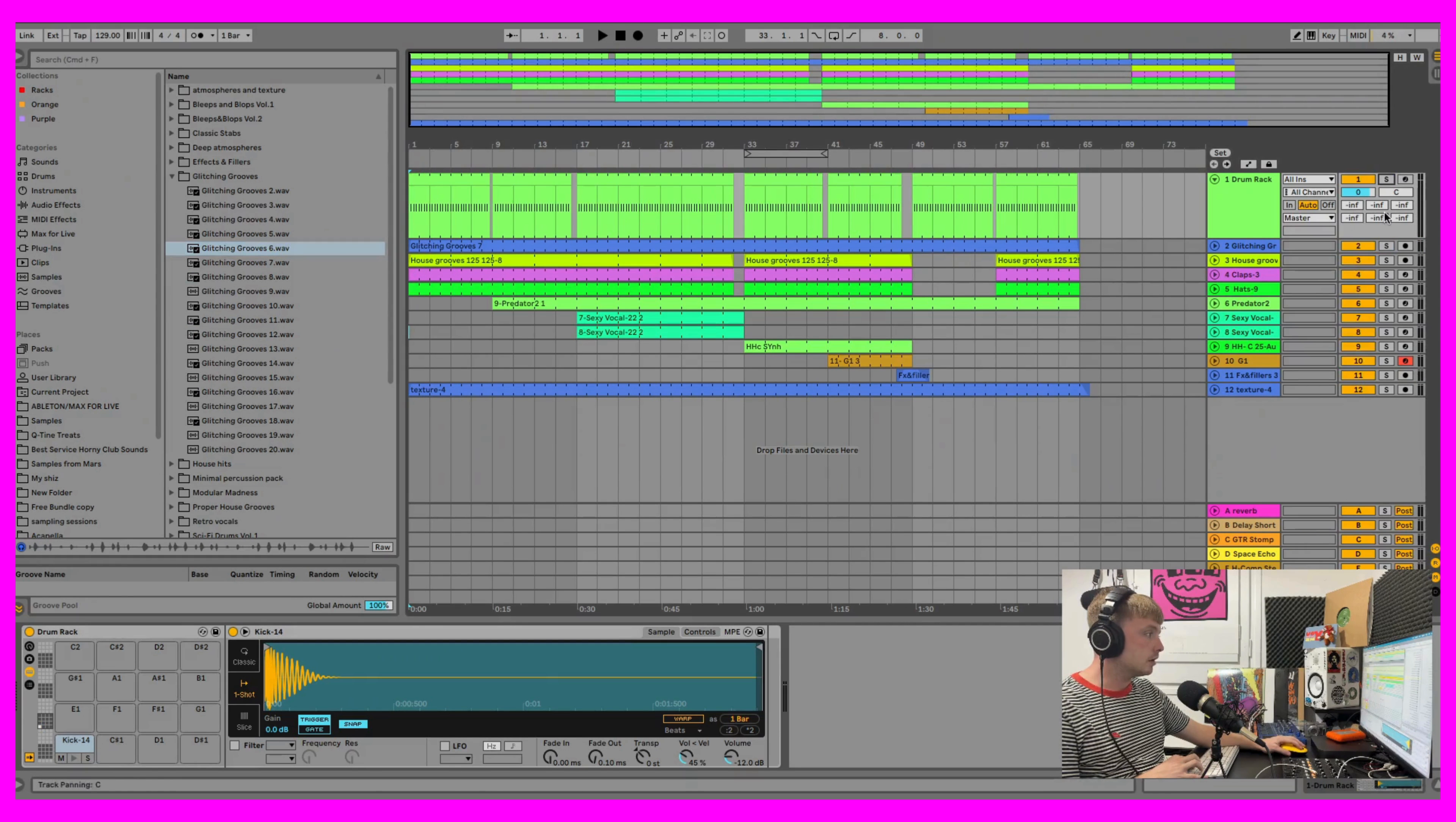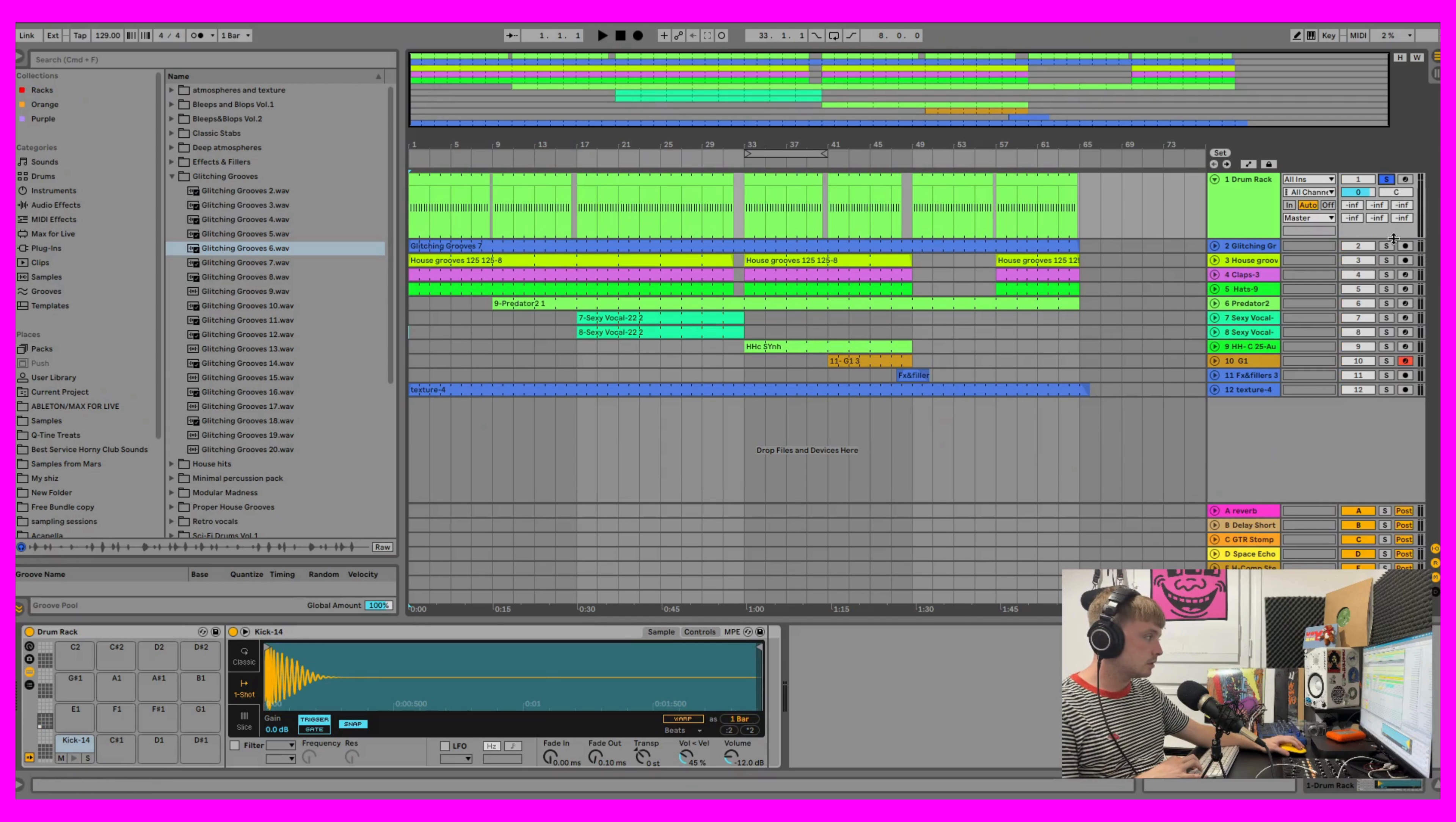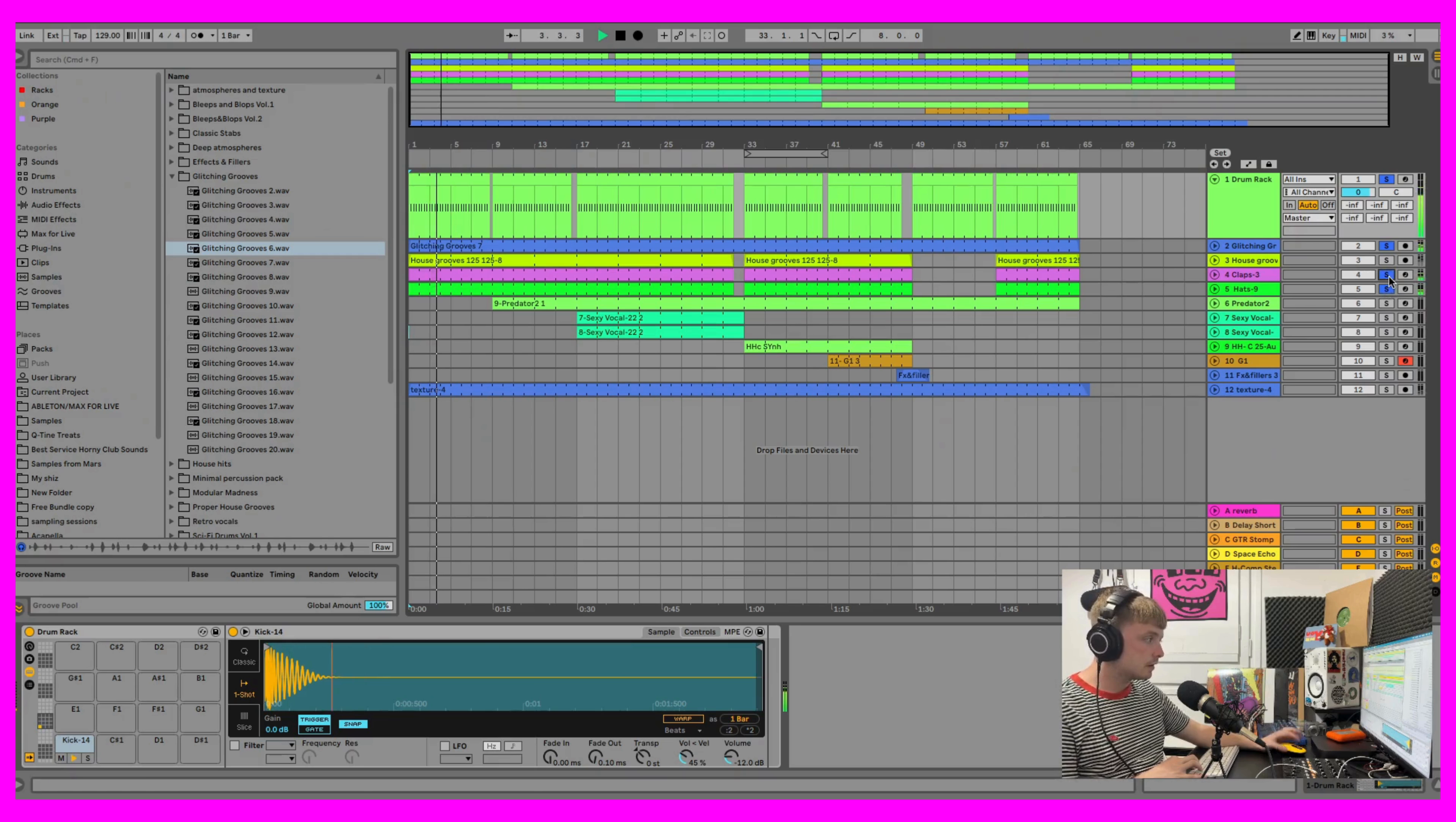So I added that with a clap and a hat and a house groove. I'll show you. We'll show them together. So this is how it started. Then I added the hats. The clap.